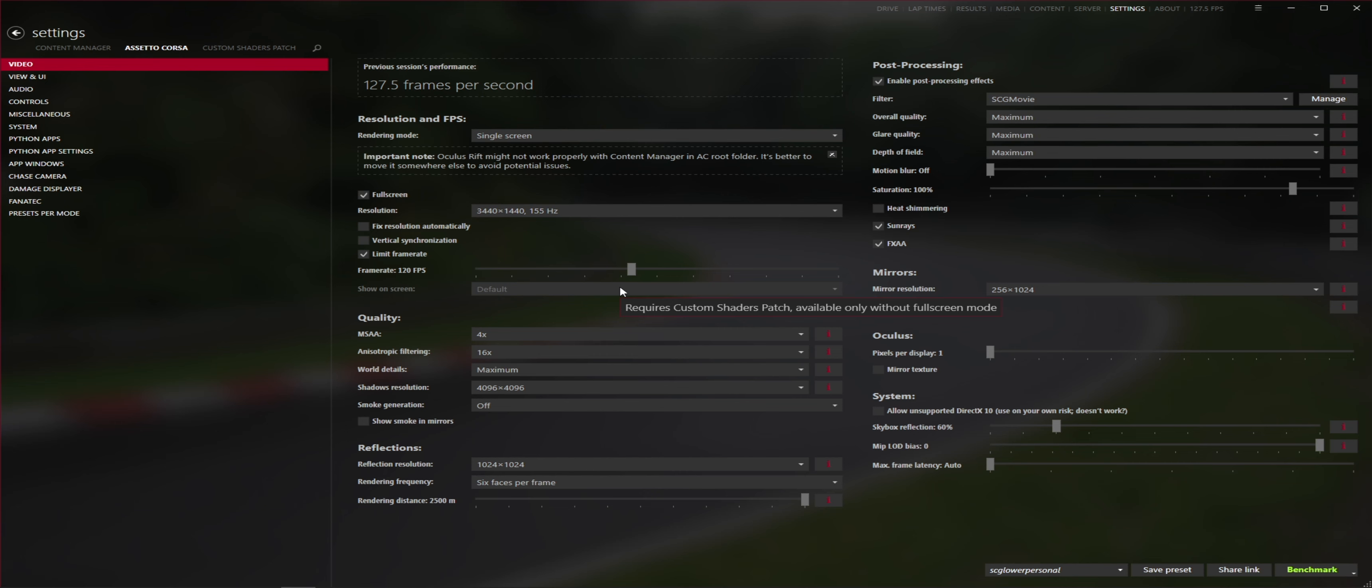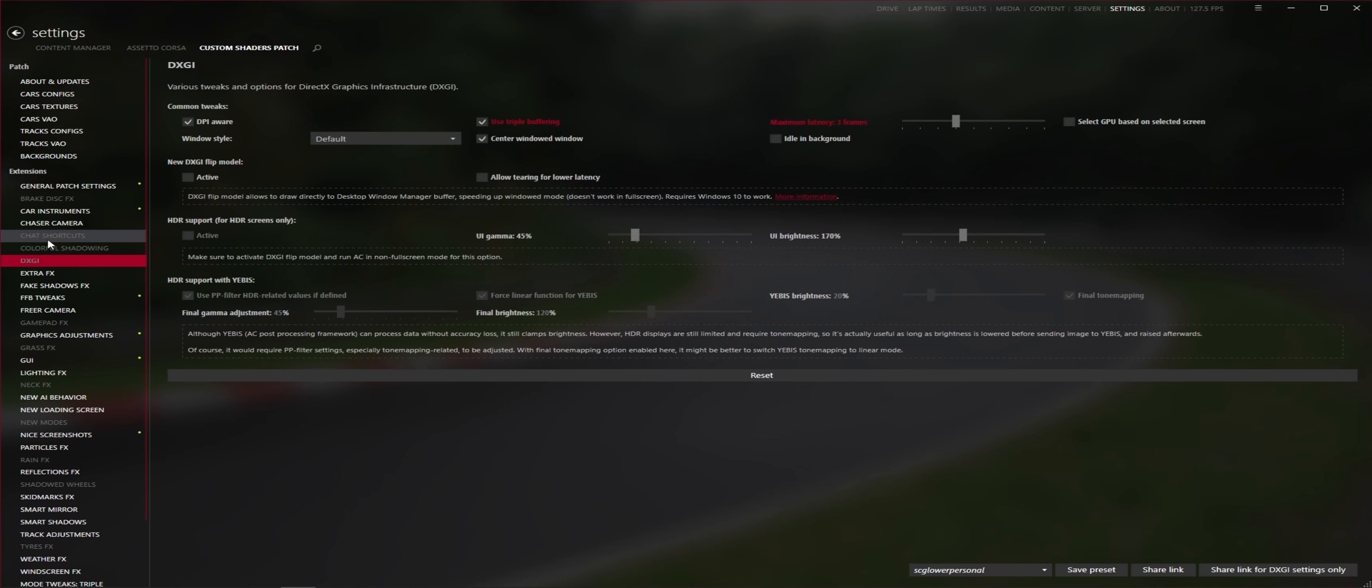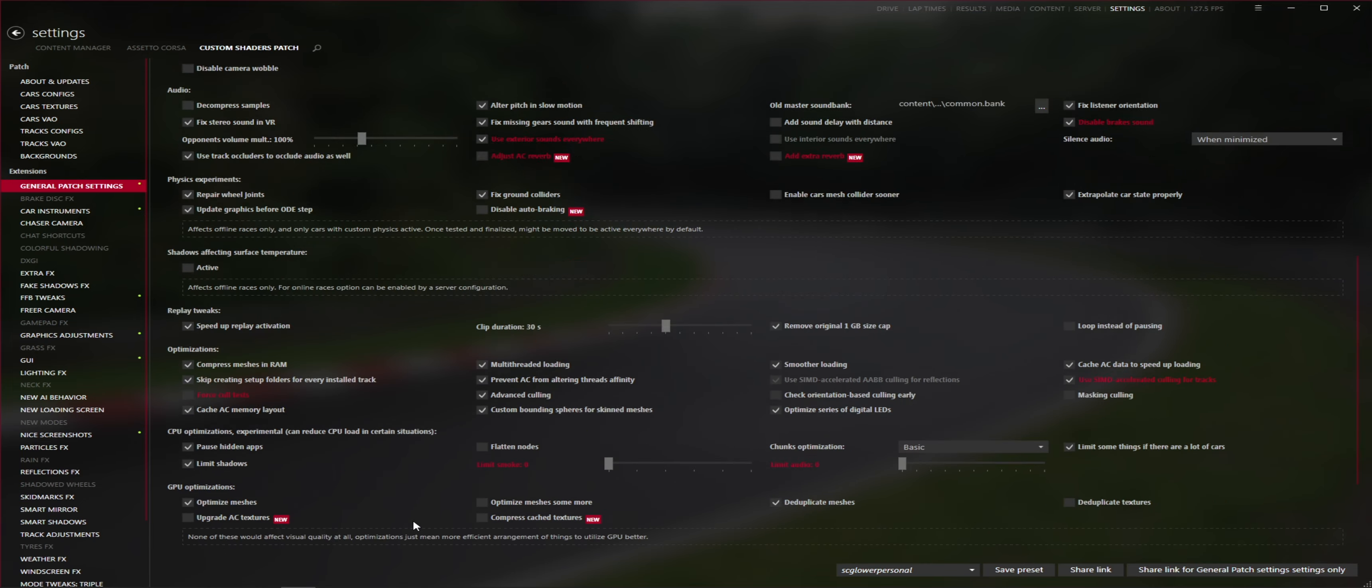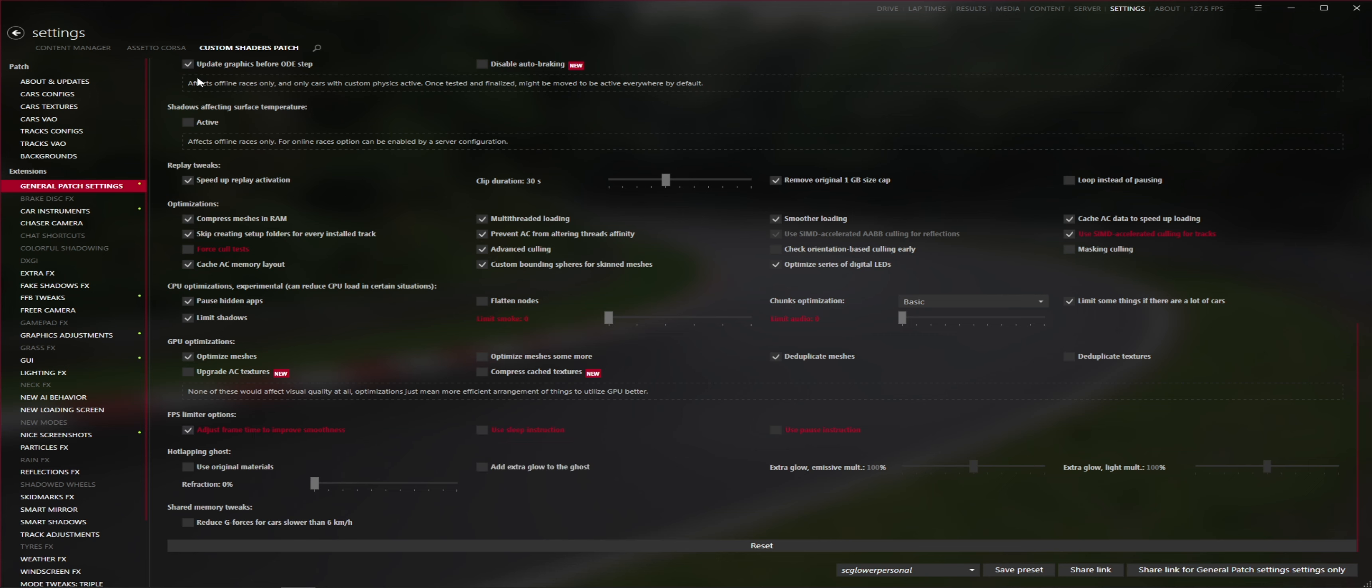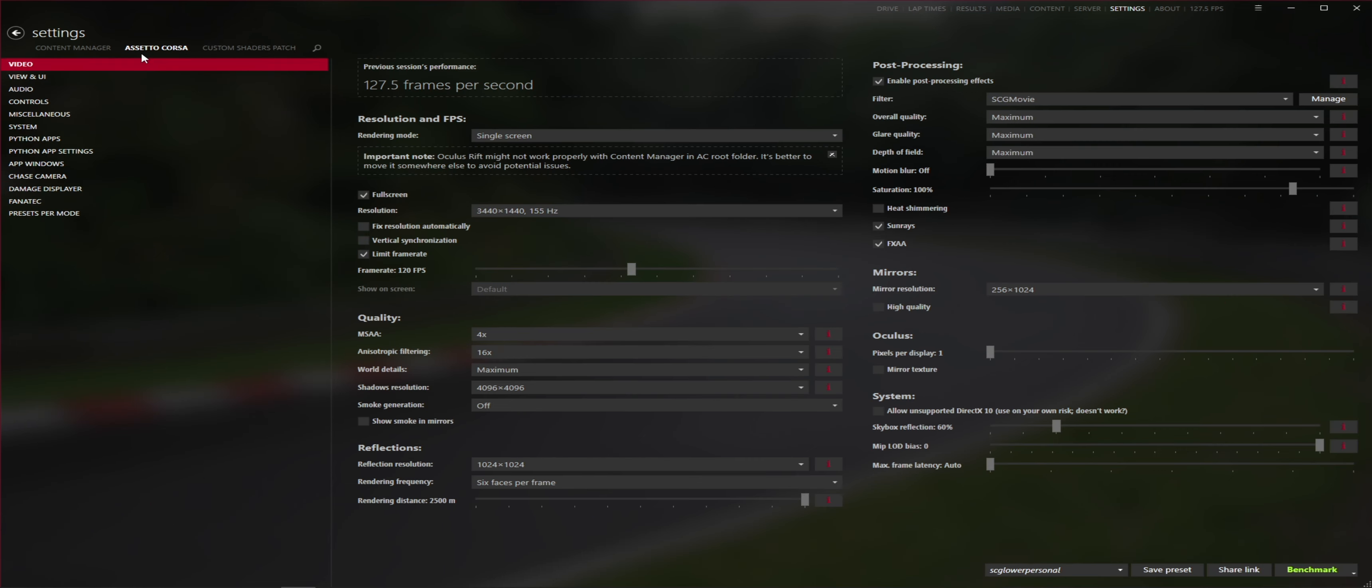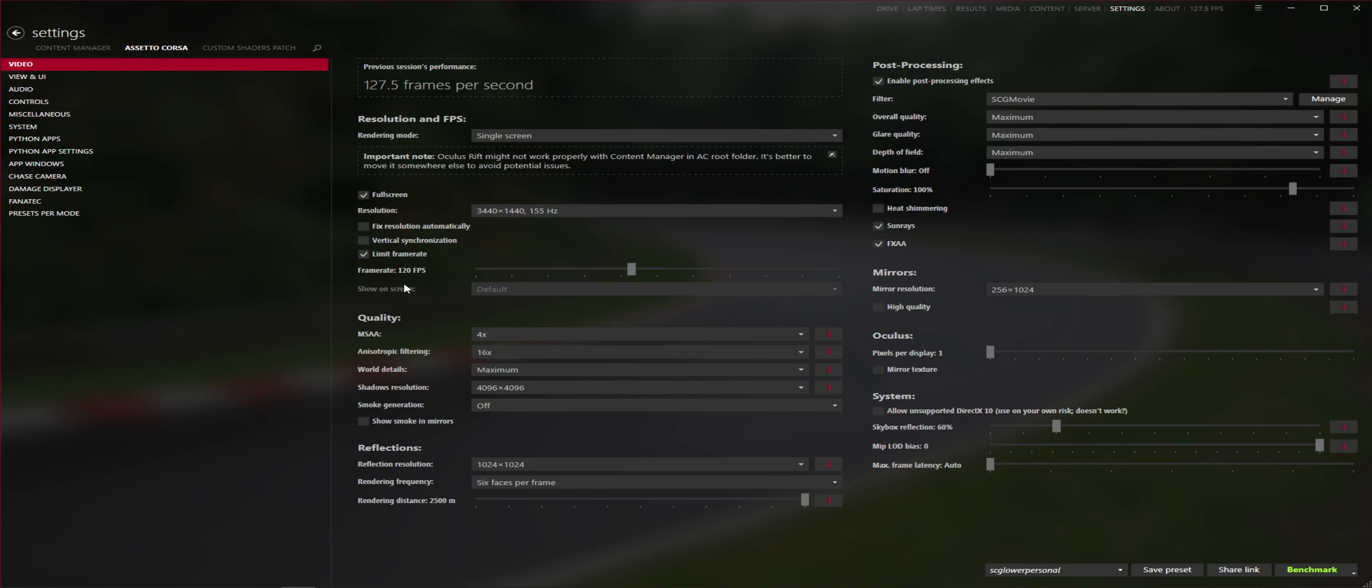Now the next thing we need to do in conjunction with this setting is go to Custom Shaders Patch, General Patch Settings, and scroll down to Adjust Frame Time to Improve Smoothness. It says it increases the FPS limiter value a bit to make sure there will be no occasional drop to 30 FPS because of a possible hiccup. So this setting is causing your frame rate limiter to have more headroom. It's going to try and push the frame rates just a little bit higher so when you do drop, hopefully you drop down to what the frame rate limit is actually at.